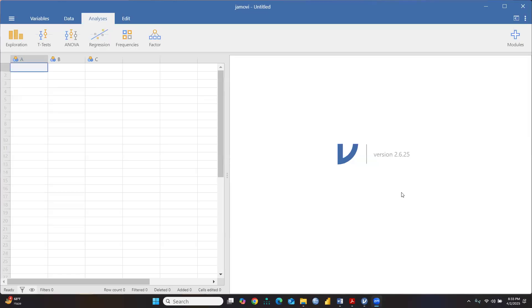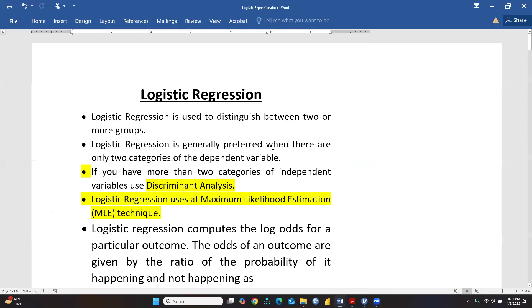Hi everyone, let's continue Jamovi - one more session on logistic regression. Let me tell you how to conduct logistic regression, but before that I'd like to share what logistic regression is and where we are going to apply it. Basically, logistic regression is used to distinguish between two or more groups.